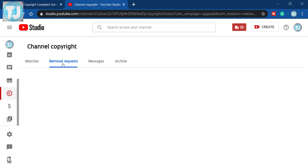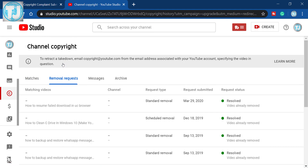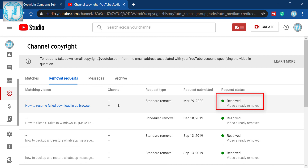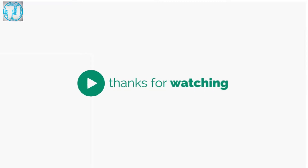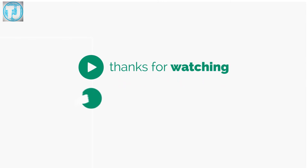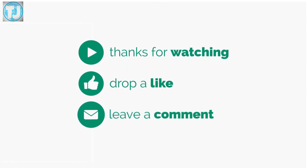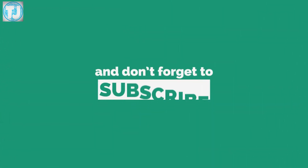Friends, this is how you can file a copyright claim on a YouTube video if someone has copied your YouTube video. If you like this video please hit the like button, or subscribe to my channel to get more videos like this. Thanks for watching.